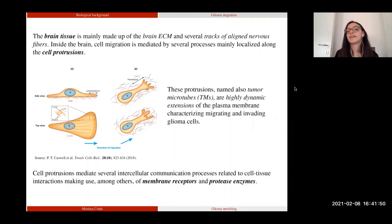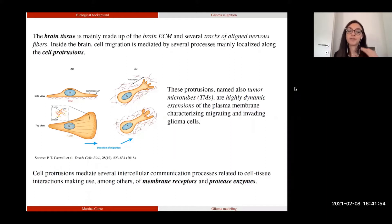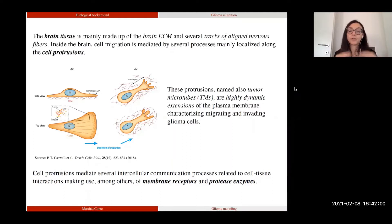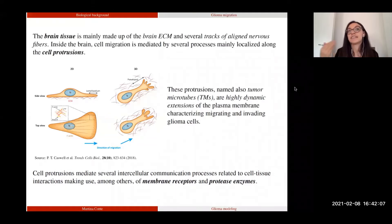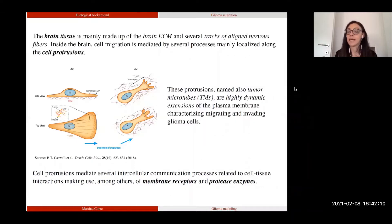These microtubes mediate several intercellular communication processes. Specifically, we mainly look at the interaction between the cell and the brain fibers mediated by different receptors located along the protrusion — particularly the integrin family of membrane receptors. Moreover, considering the interaction between the cell and the brain ECM, we mainly look at the proteolytic activity of tumor cells, which produce specific enzymes called proteases that are released into the microenvironment through the microtubes and facilitate tumor dissemination by degrading the brain ECM.